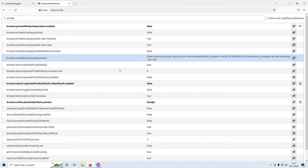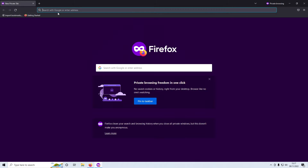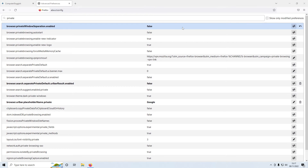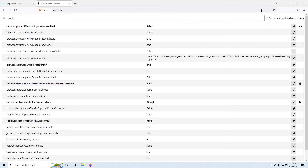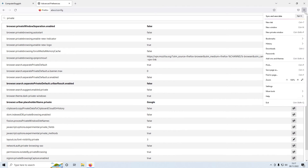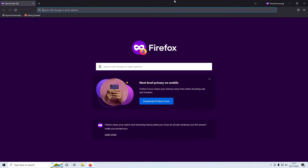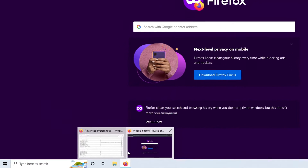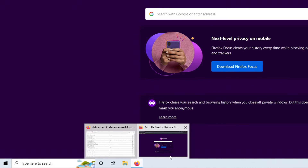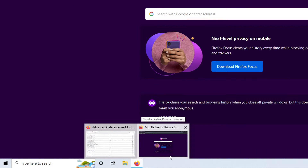Once you change this to false, close down the private window and open up another private window — it will now open under the main Firefox icon, just like it always used to in previous Firefox versions.